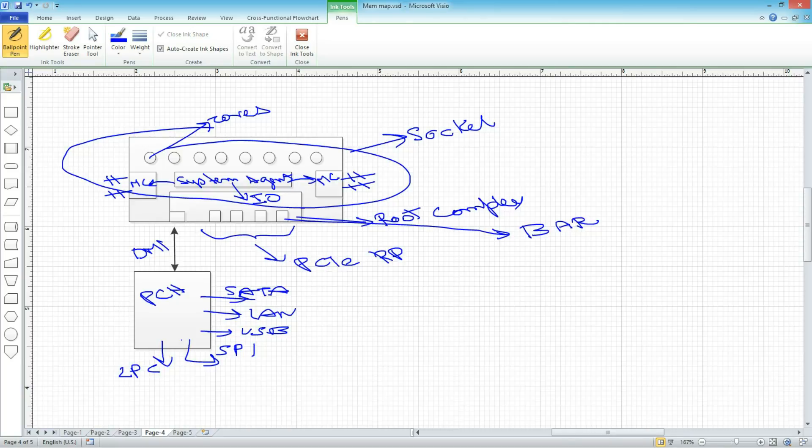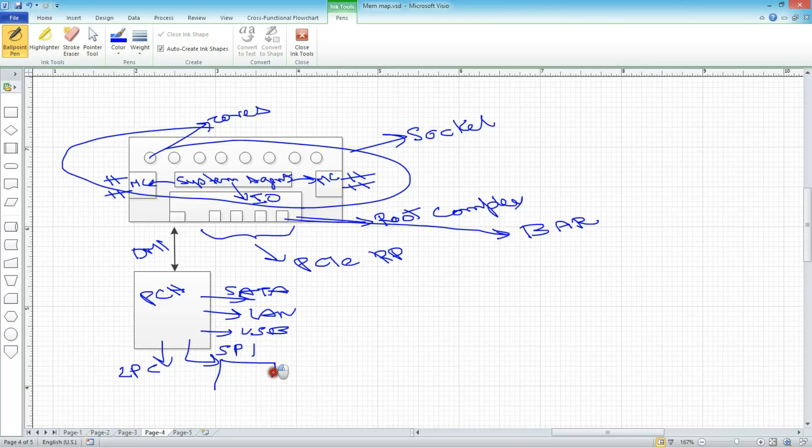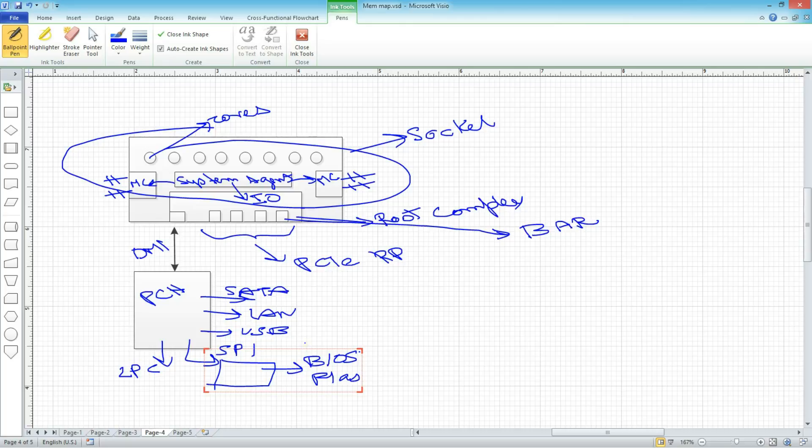So you have your keyboard, your mouse, your LAN, your hard disk, everything most likely goes through the PCH, gets connected to the PCH. So then we also have, in the SPI bus, or the serial peripheral interconnect bus, this is where the BIOS sits, called the BIOS flash.